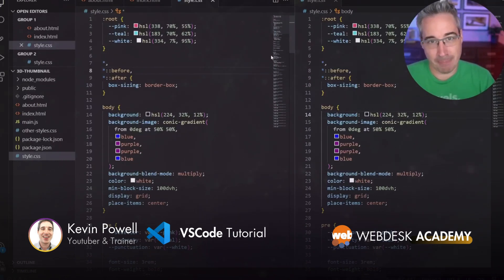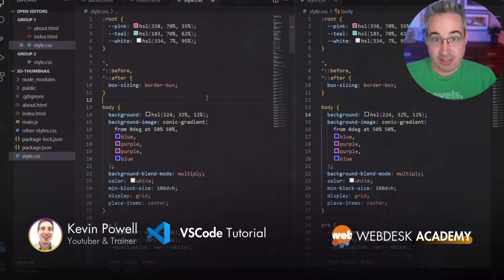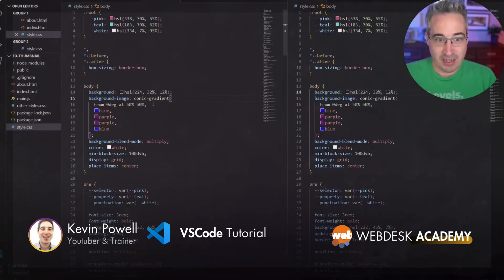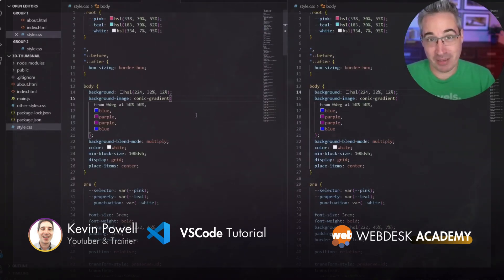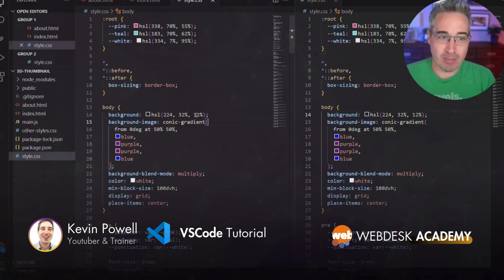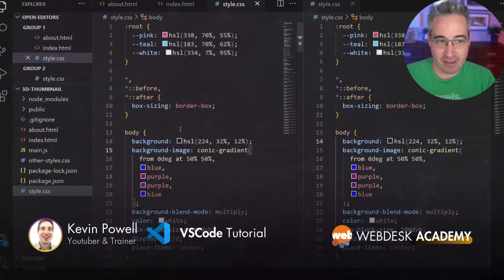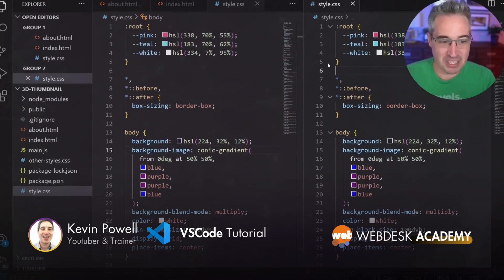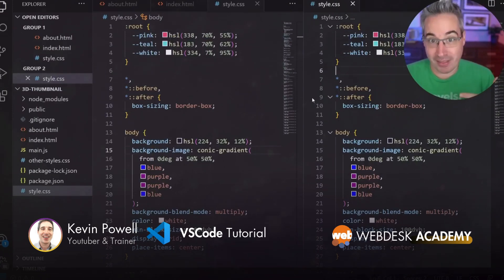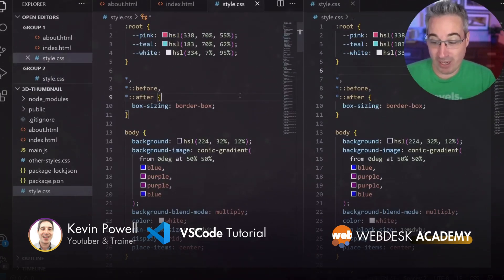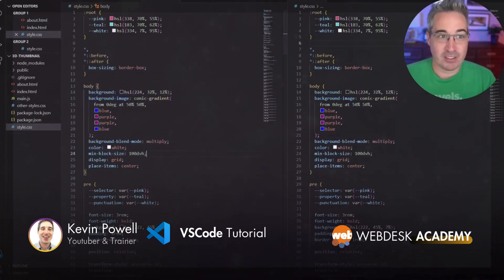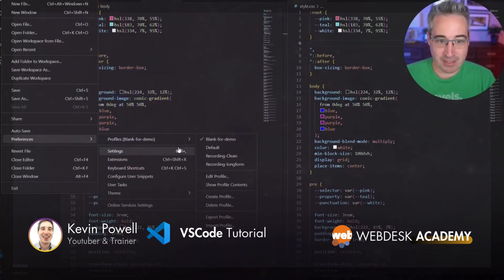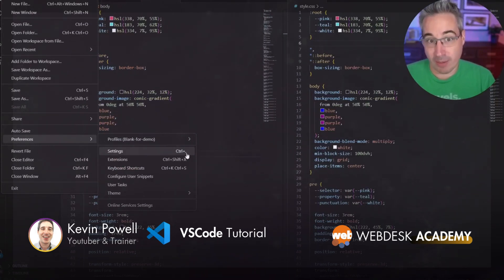I already mentioned you might find the font size is small — the default zoom is set for demos where I need large font sizes. The problem with zooming in is it zooms in everything: the sidebar, the whole interface gets bigger. I might want to keep everything the same but just increase my font size. So go to Preferences > Settings, or use the shortcut Control Comma — and if you ever don't know a shortcut, it always tells you what they are.